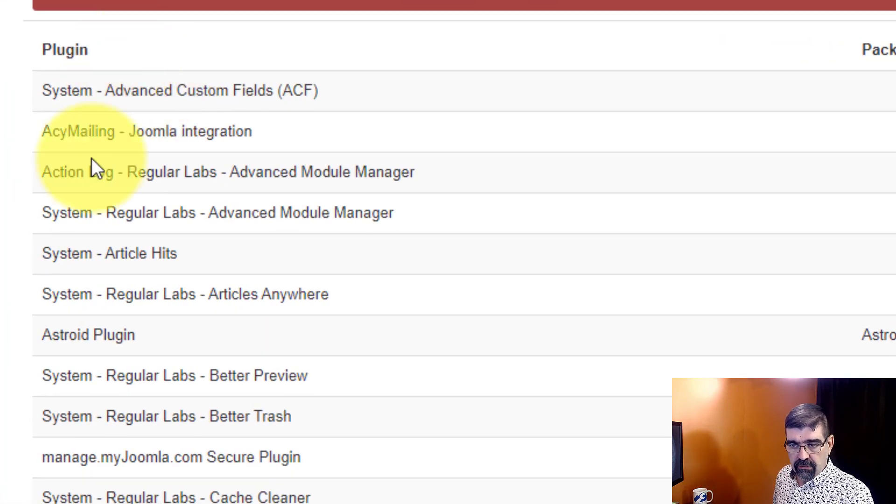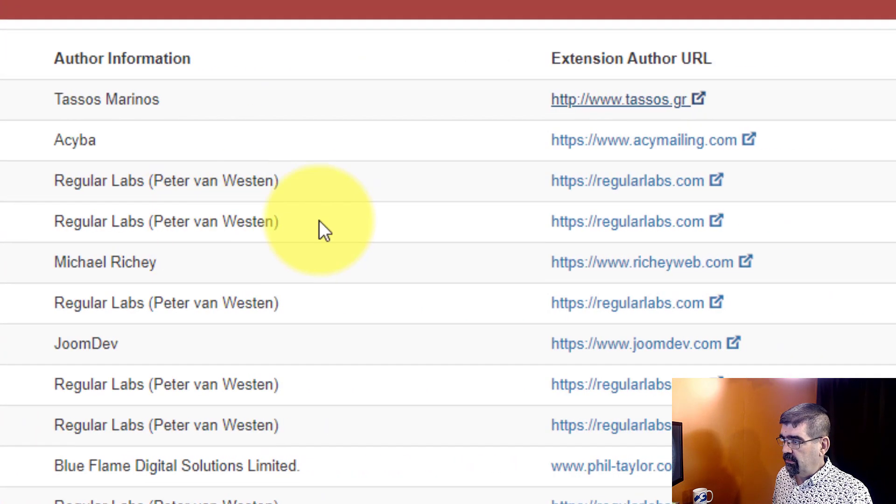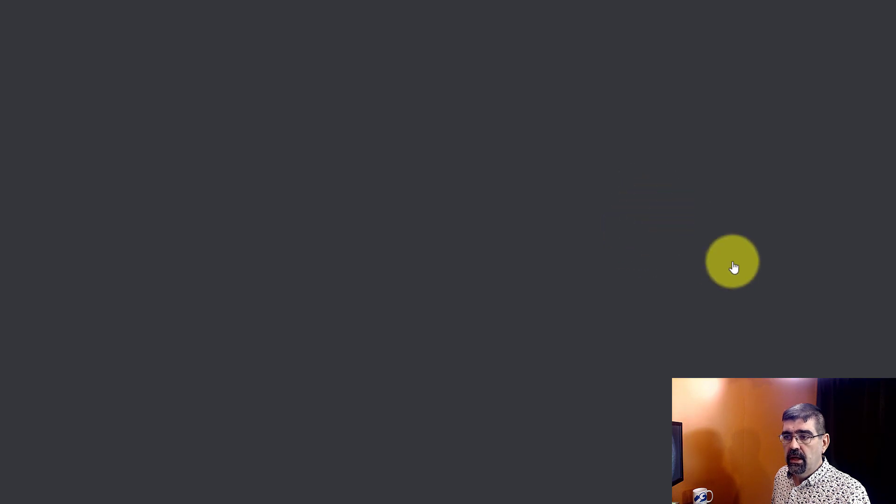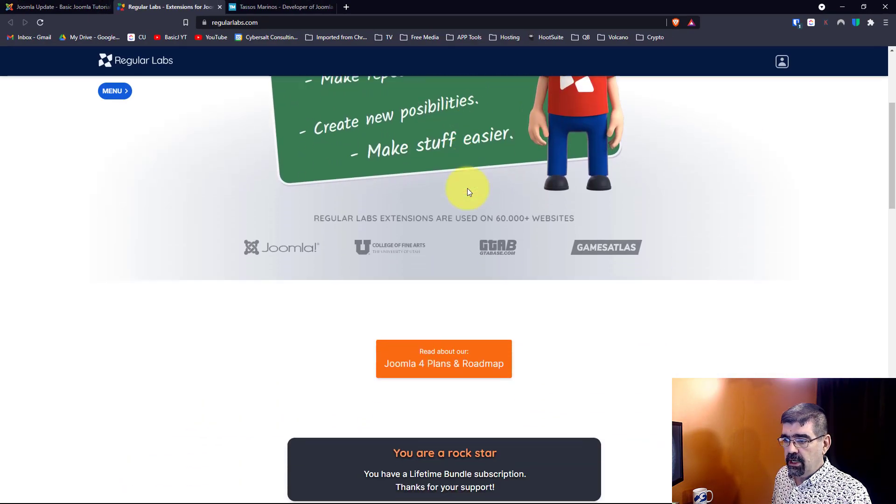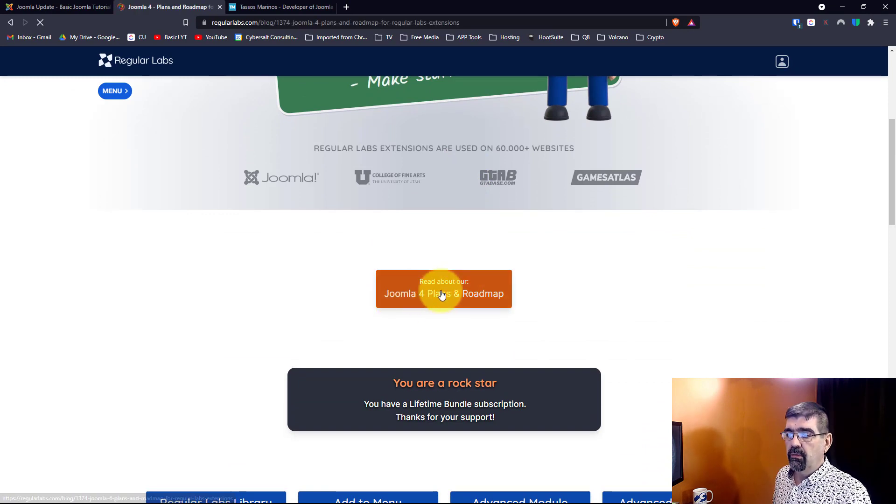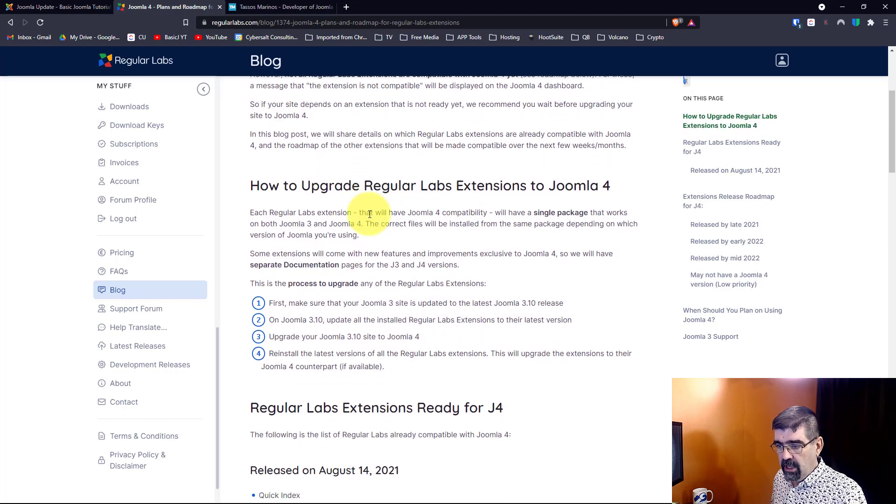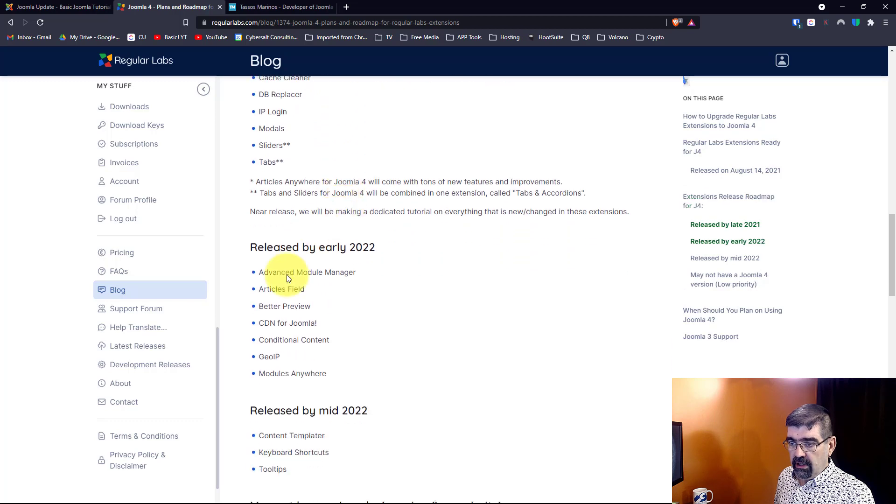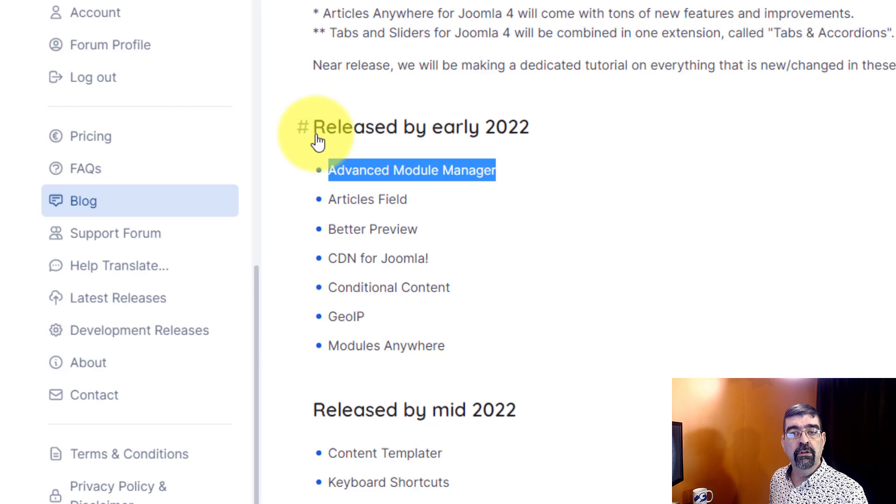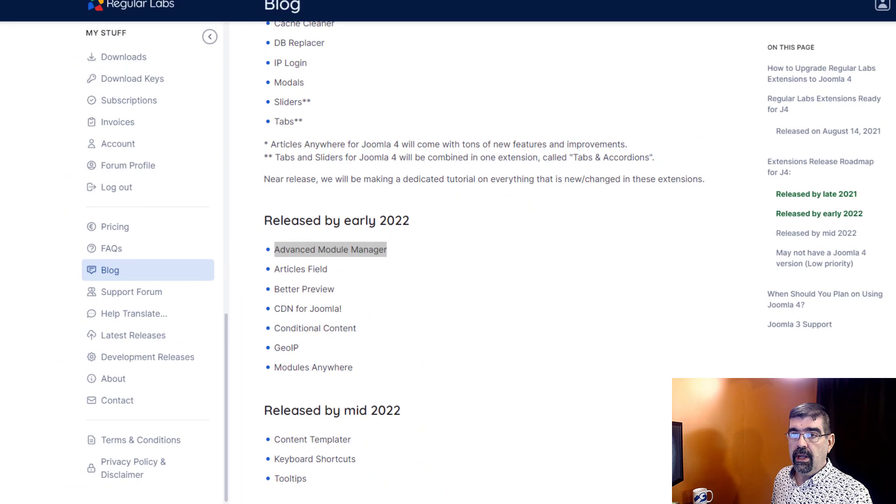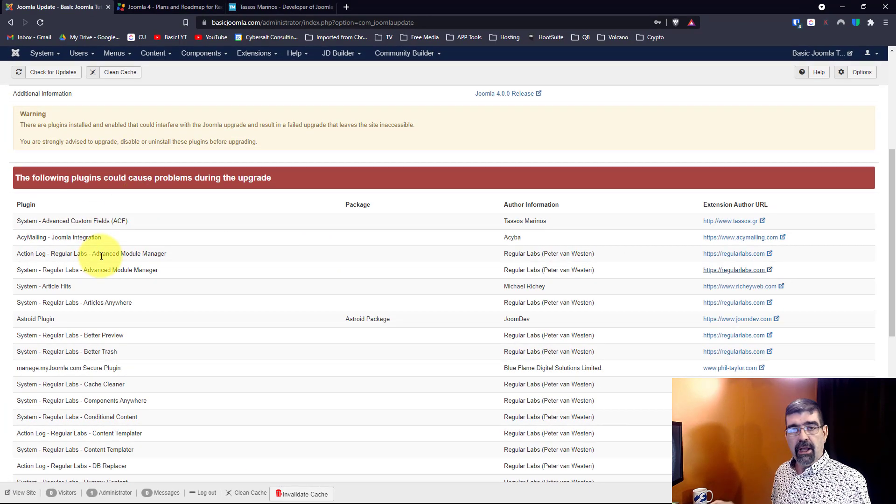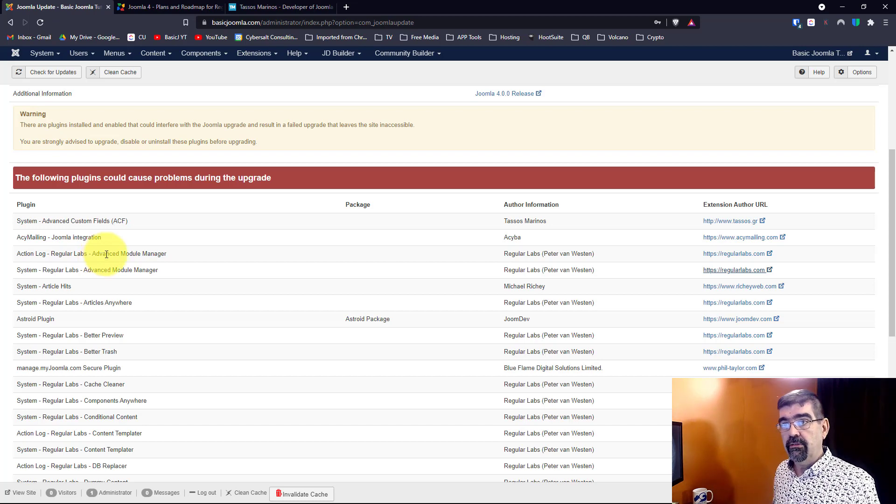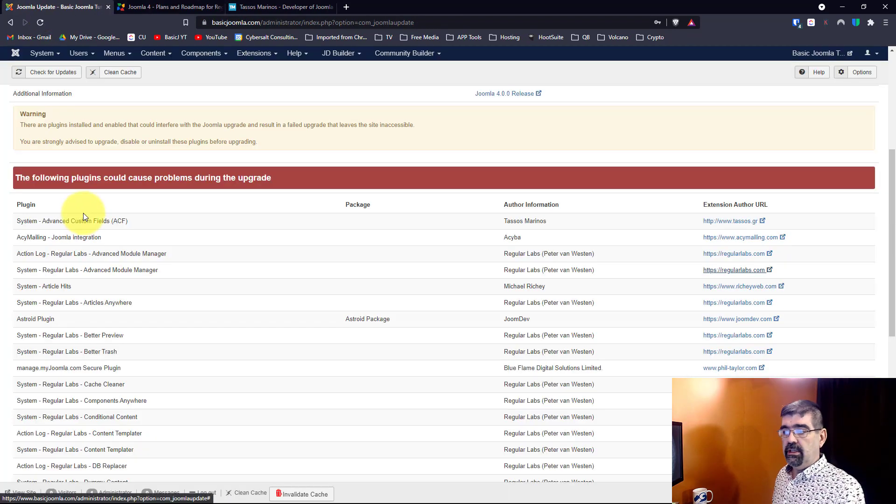Another example here, let's just go down here. Regular Labs Advanced Module Manager from Regular Labs. Let's go over, we'll click on Regular Labs and we will go to their home page, we'll scroll down a bit, look at this: here's our plans, Joomla 4 plans and Roadmap. So we're looking for Advanced Module Manager, you can read about this and as we scroll down, Advanced Module Manager is not going to be released until it'll be released by early 2022, Peter says. So I know right away that if this is an extension where I rely heavily upon, and it is, I'm not going to be updating this site until it comes out as Peter says by early 2022.